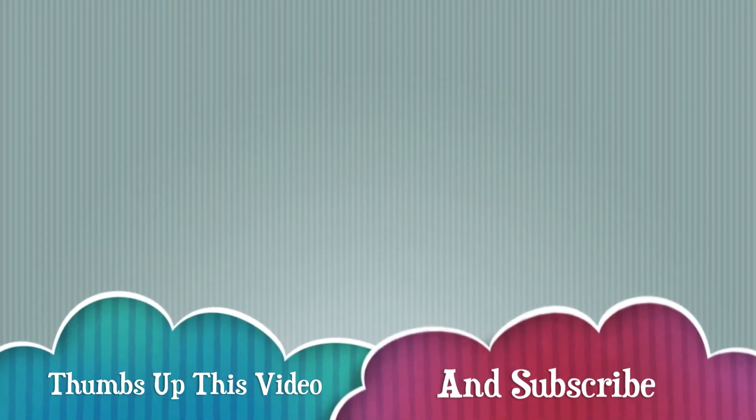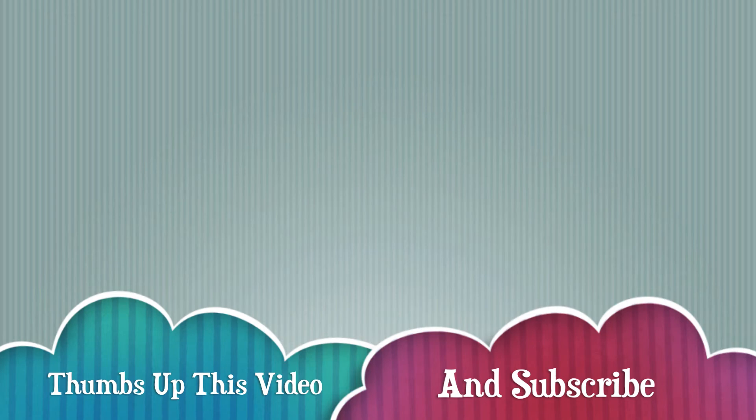Thank you for watching. Please thumbs up this video. Subscribe. If you like what you saw, please tell your friends. Share the video. I greatly appreciate it. Okay, I'll see you on the next video and I'll talk to you later.